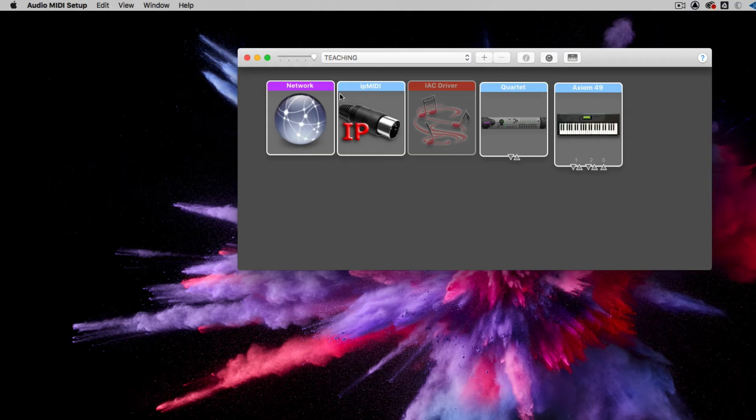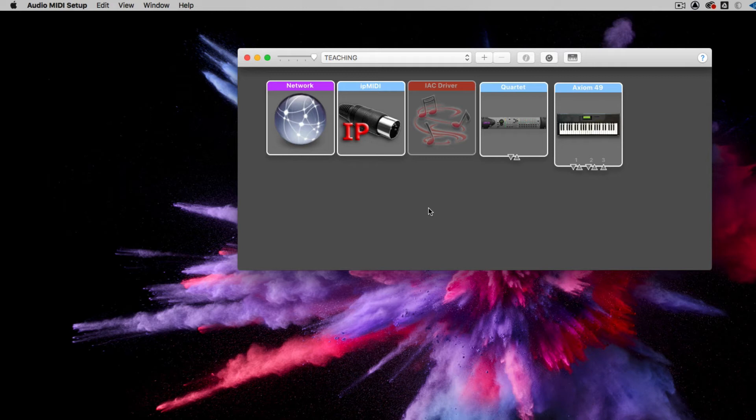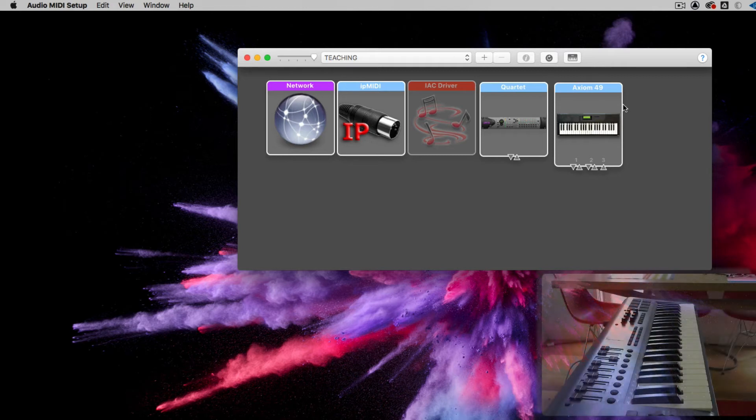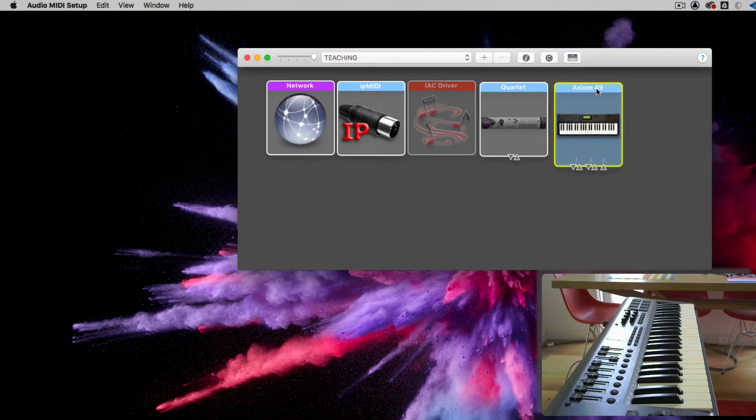So this page shows you all of the devices that are capable of handling MIDI that are within your operating system at this point. I won't go over the other ones there, sort of more advanced virtual devices that I have running. So this is the one that I'm interested in, Axiom 49.